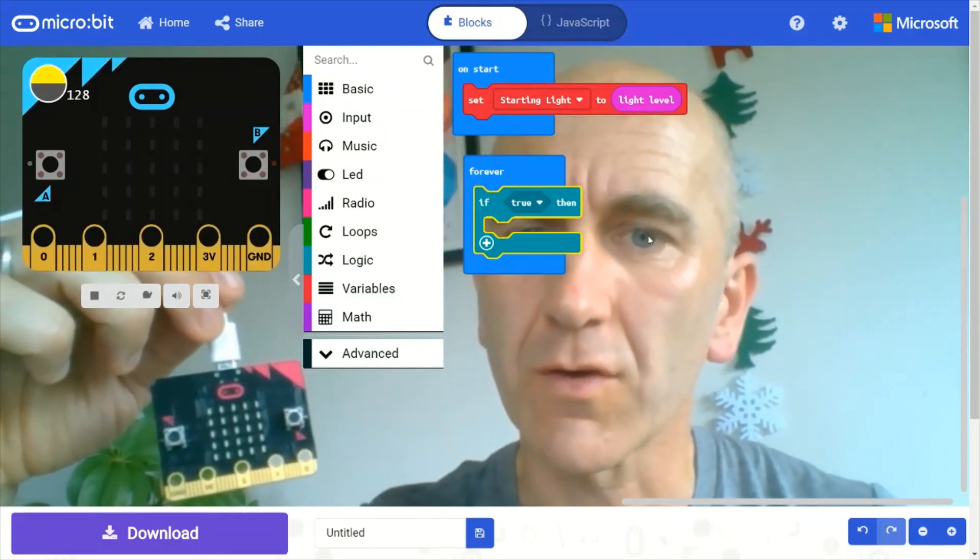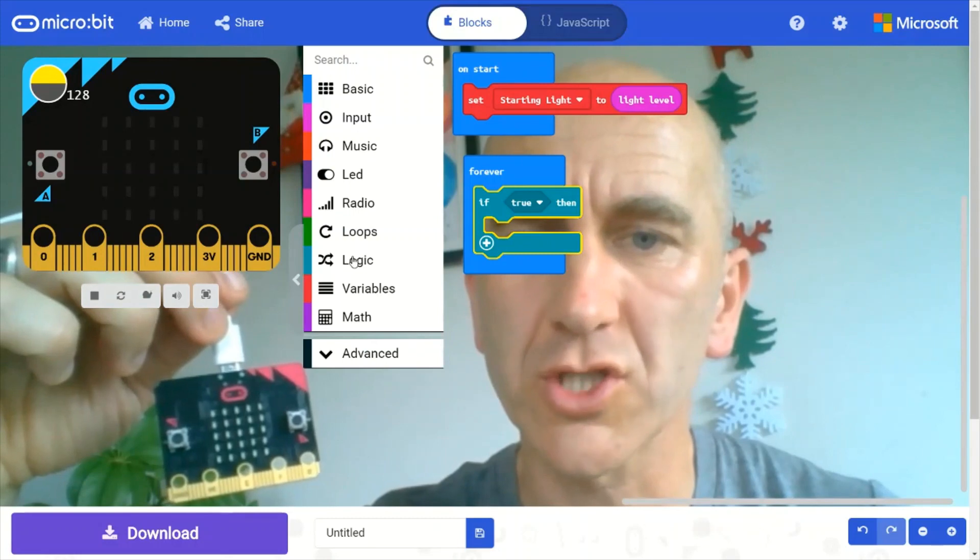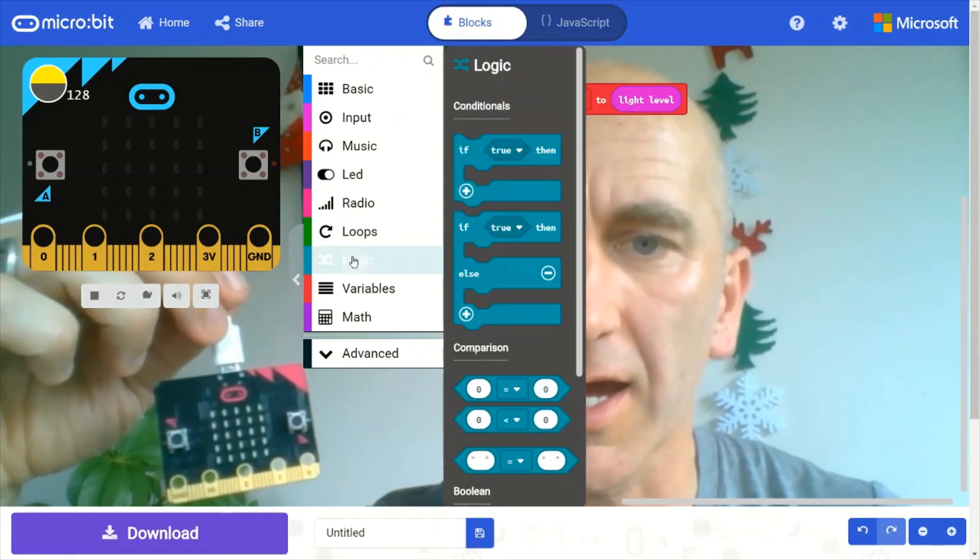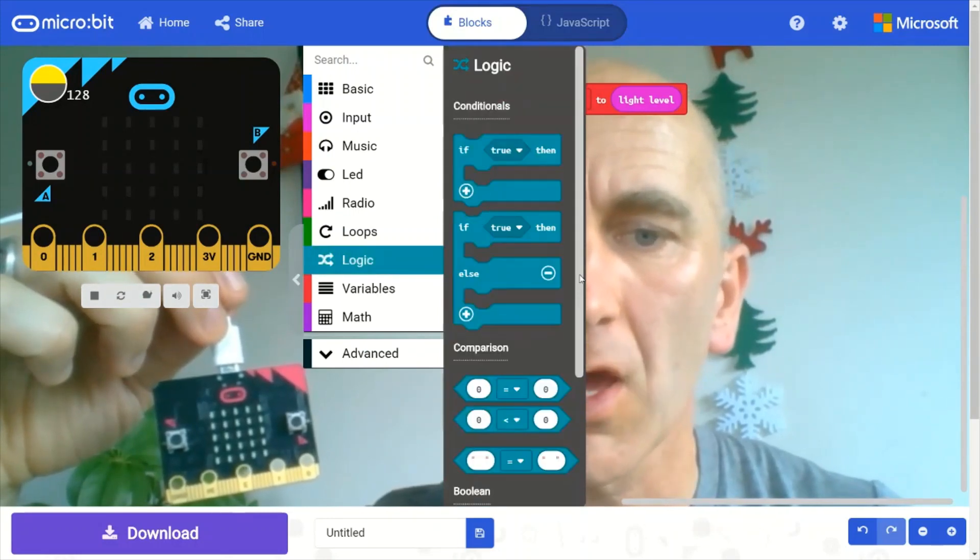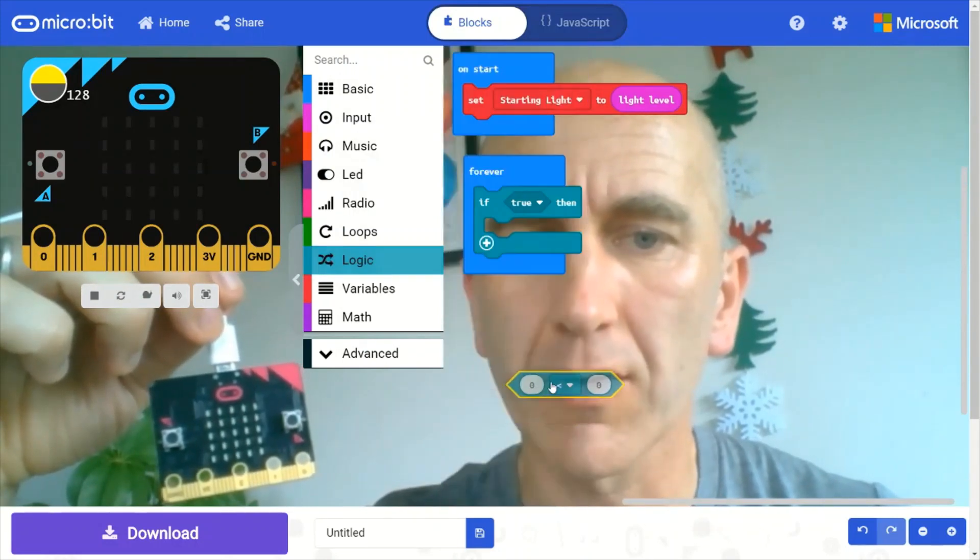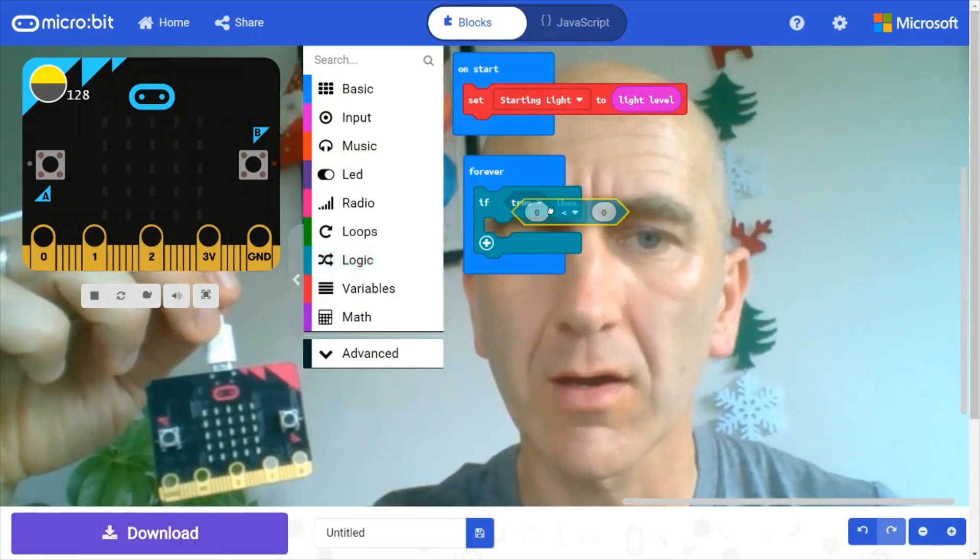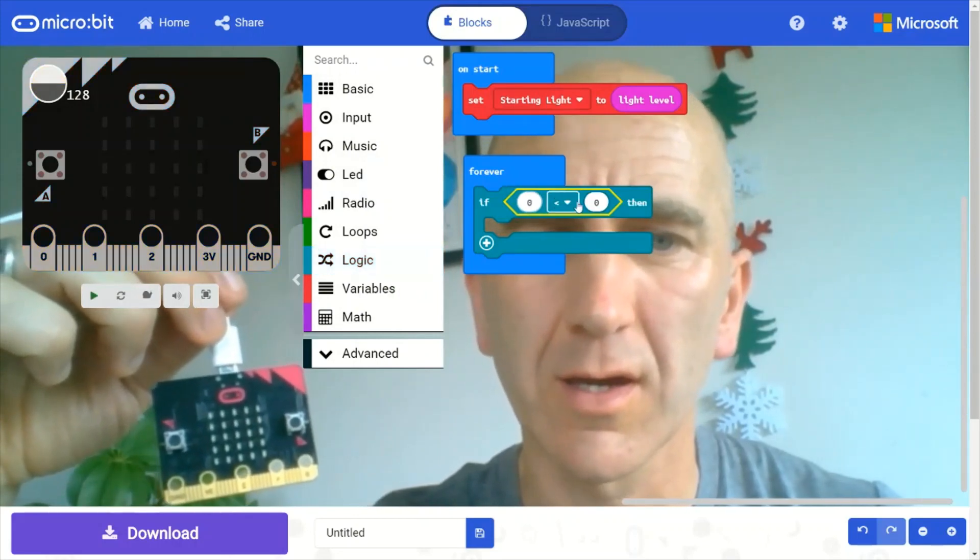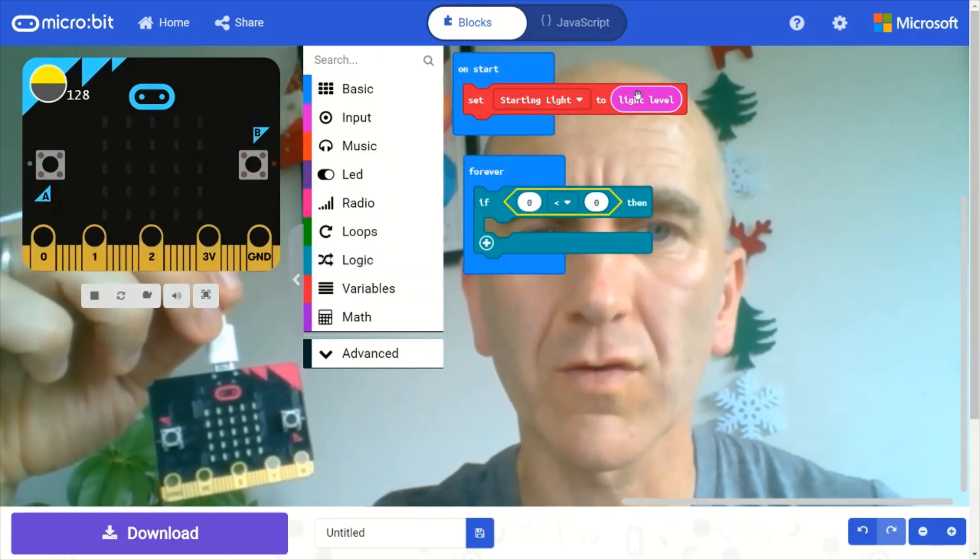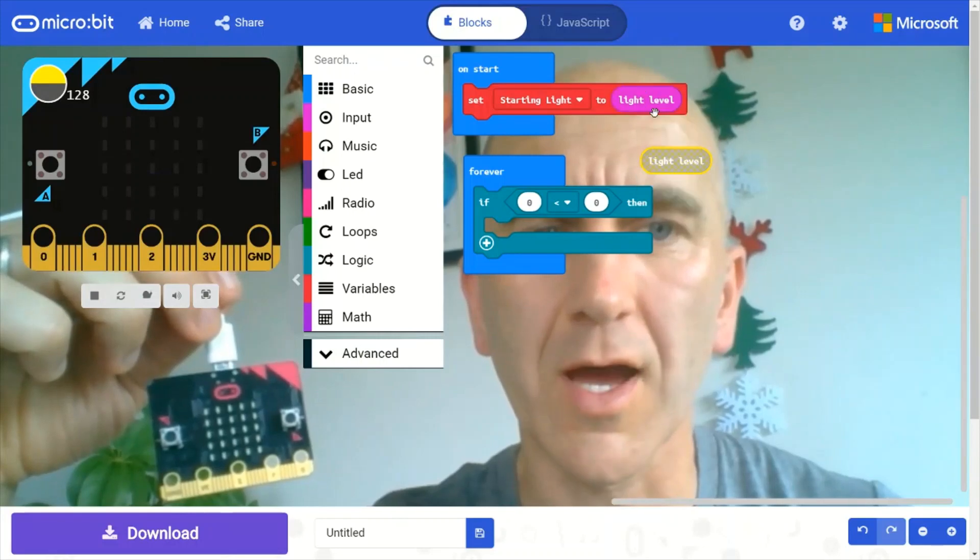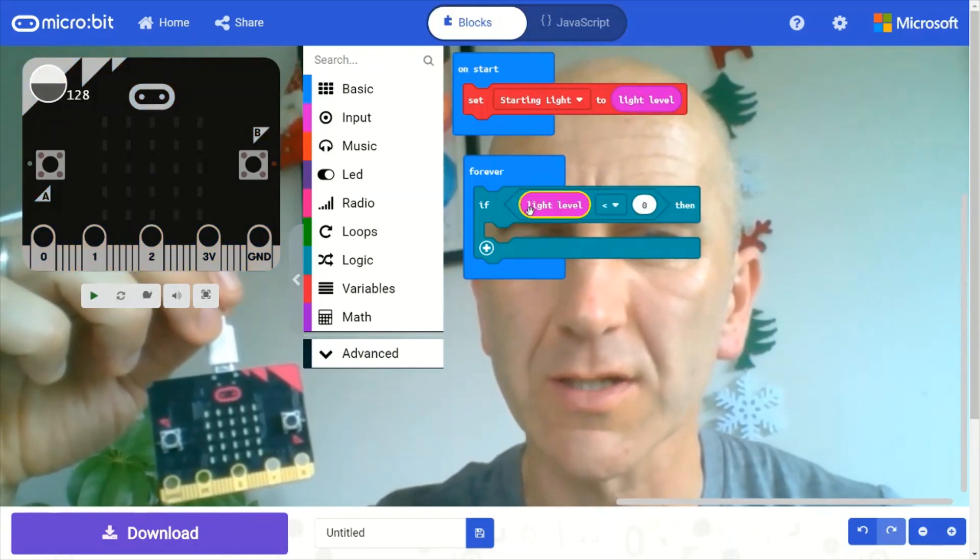Next thing we need to do is a bit of logic. Again, we go into the logic drawer, and we're going to grab the comparison here. So we're going to grab the light level, duplicate that by right-clicking on it.